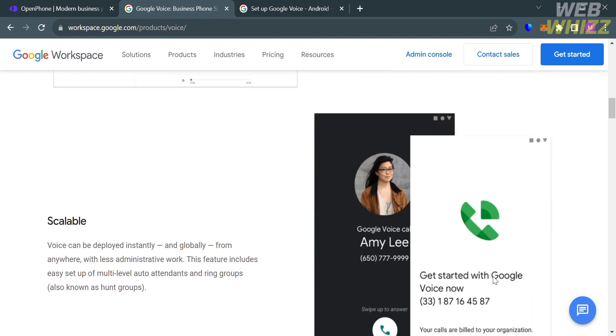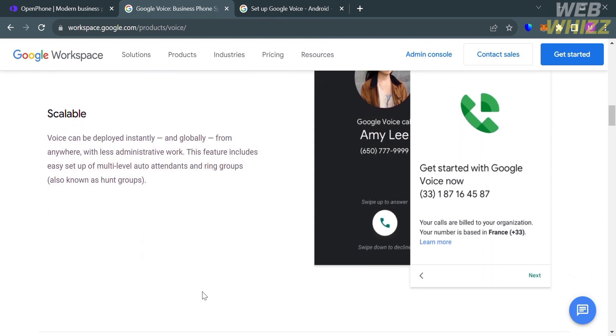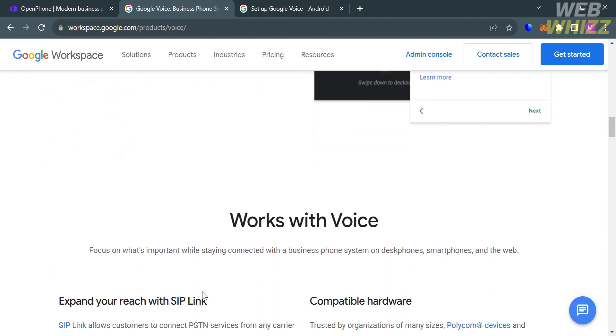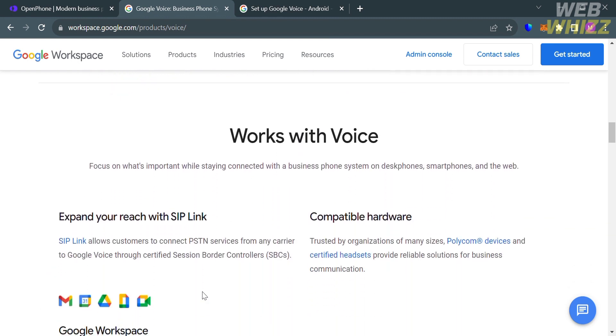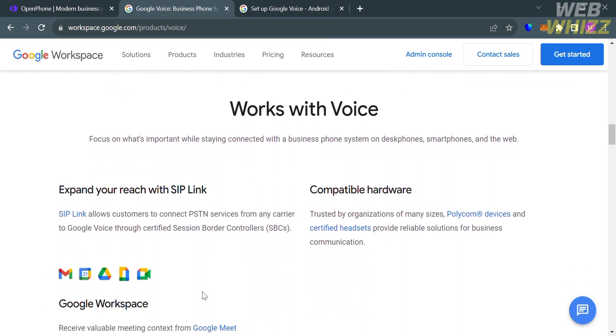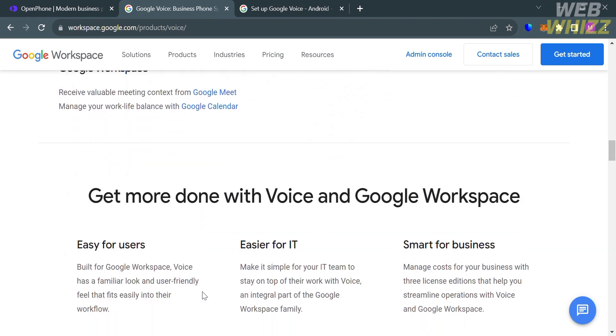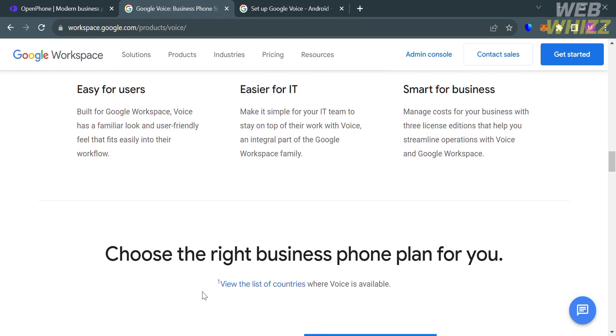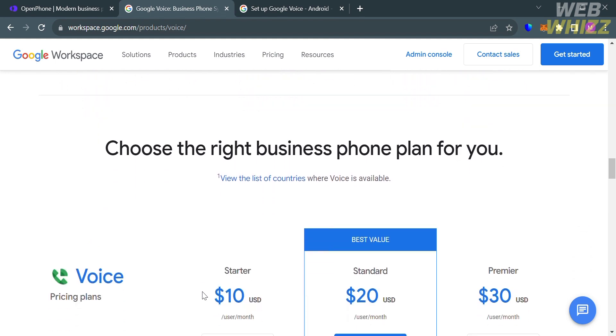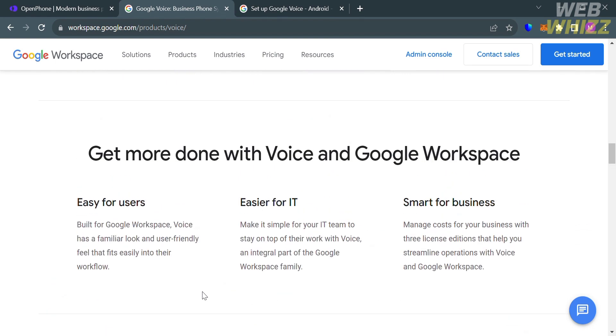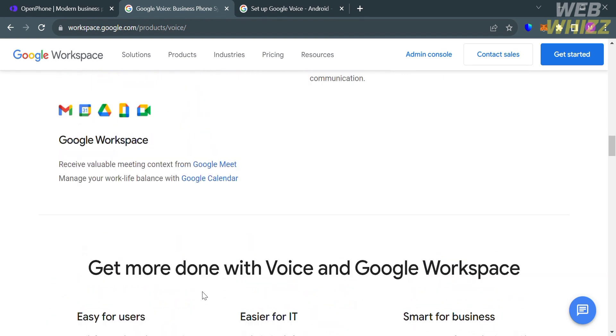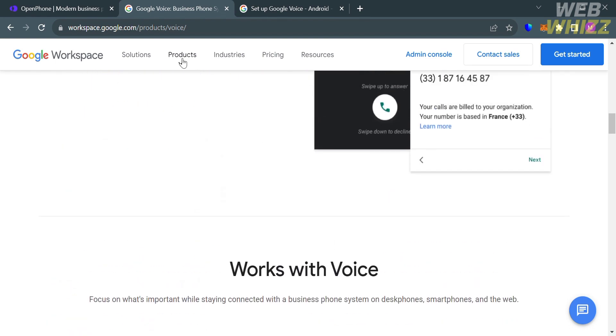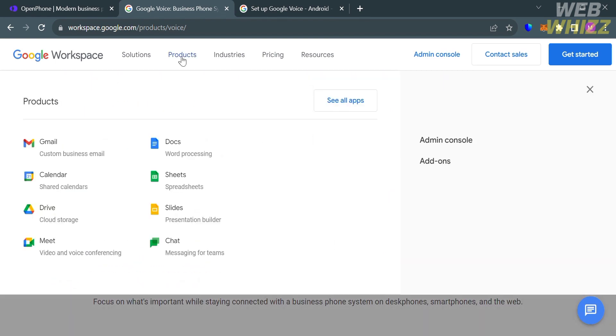Using Google Voice, users can make and receive calls, send and receive text messages, and manage voicemail through a single phone number that can be used across multiple devices. The service also offers features such as call screening, call blocking, and voicemail transcription.